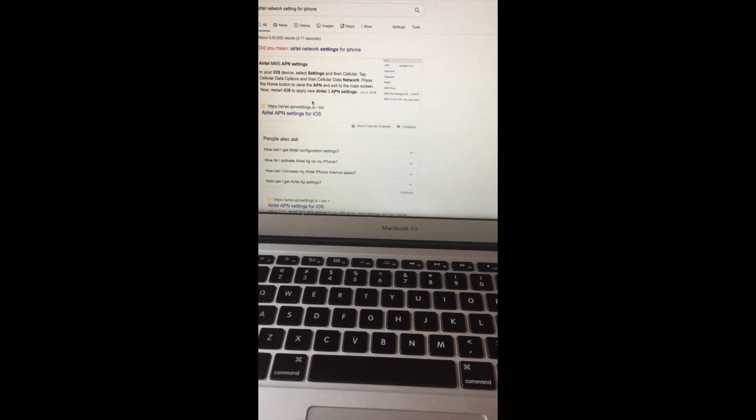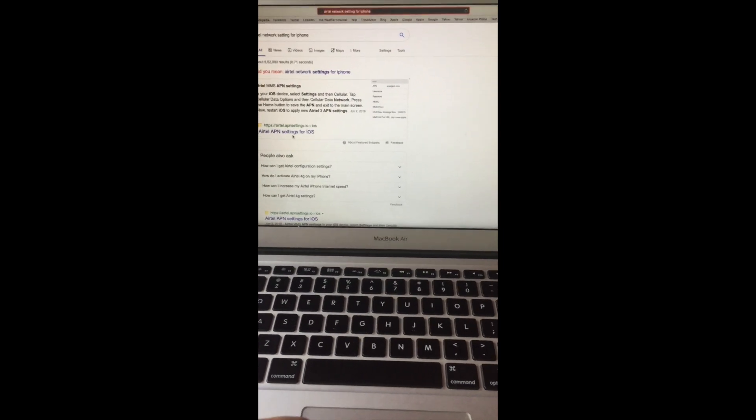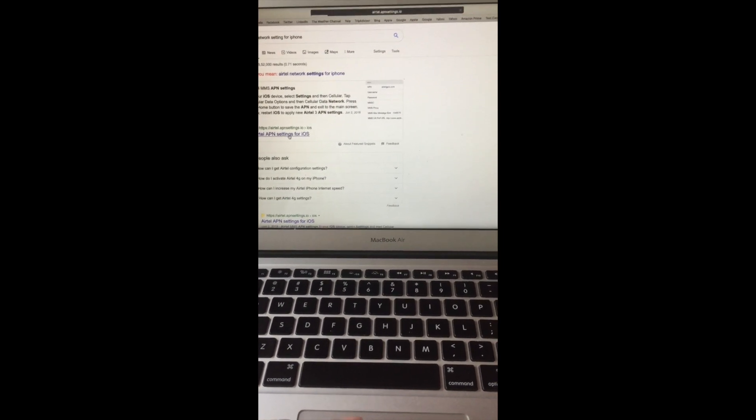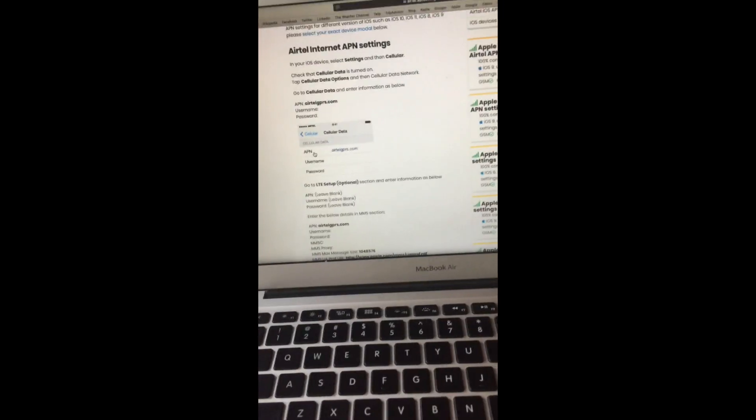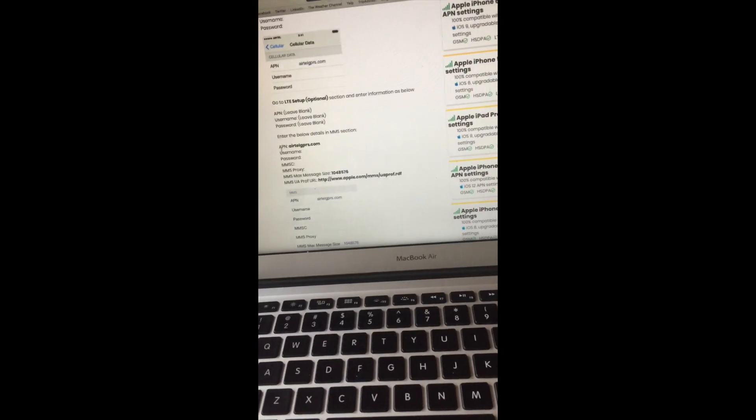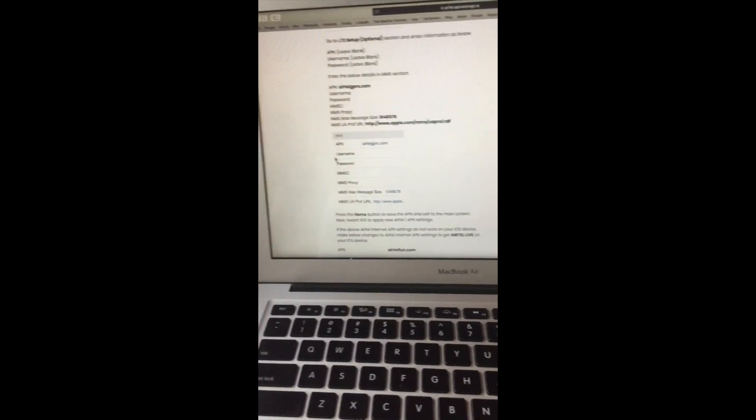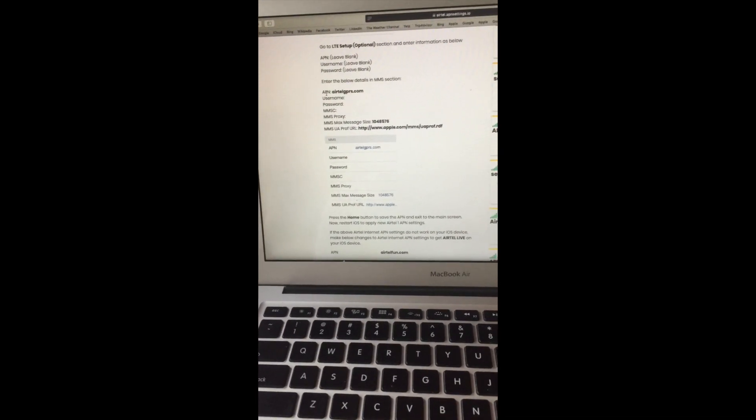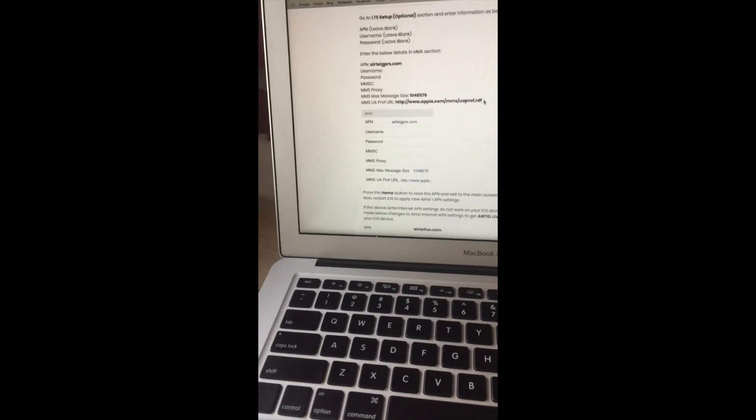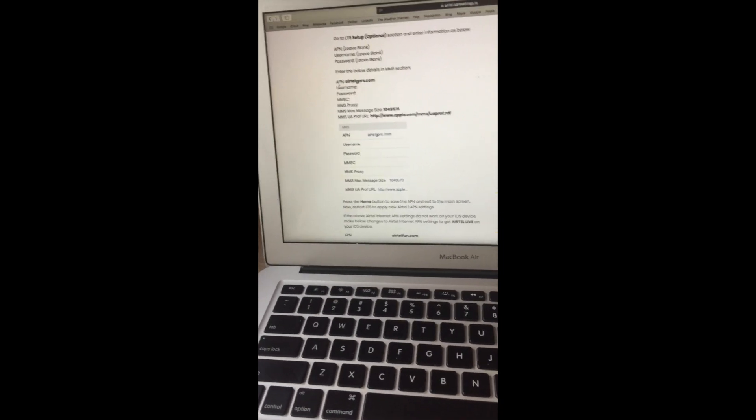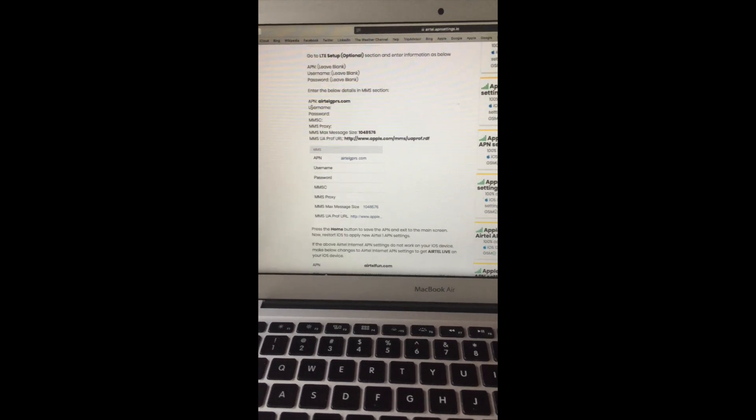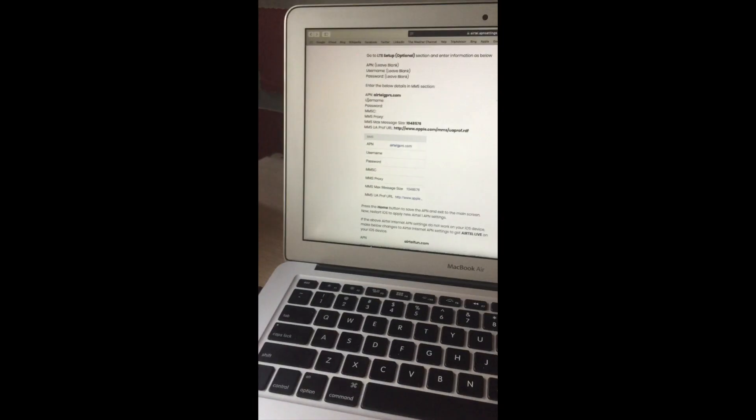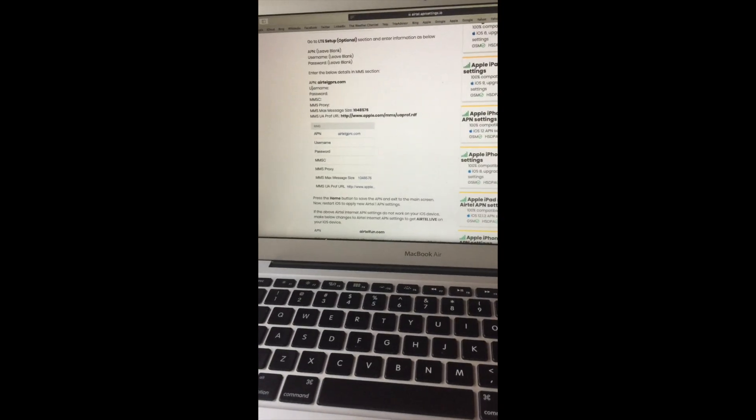Here I can see many websites providing settings for iOS. I'll choose this website where they've mentioned all the setting descriptions, and I'll follow these settings. Let's start.